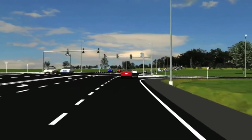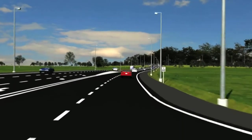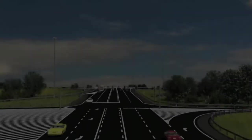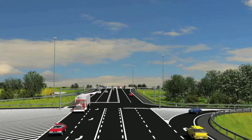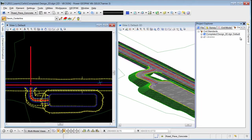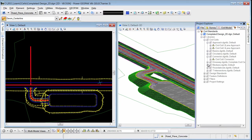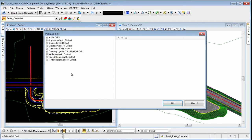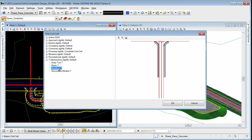This new capability in OpenRoads technology allows you to create pre-configured, commonly used 2D and 3D geometric layouts while maintaining all design, constraint, and relational intelligence. Civil Cells are stored in libraries for quick access and can be continually used in roadway and site projects to ensure standards, increase design quality, and eliminate the need to repeatedly design common configurations.